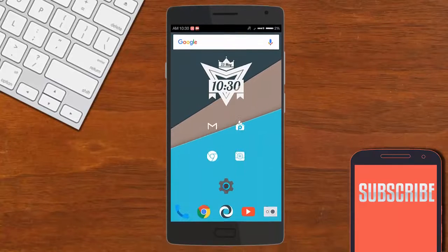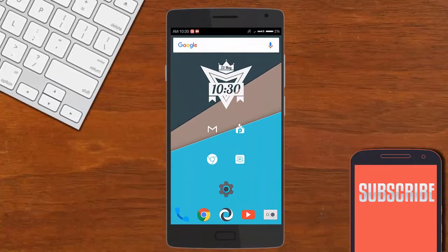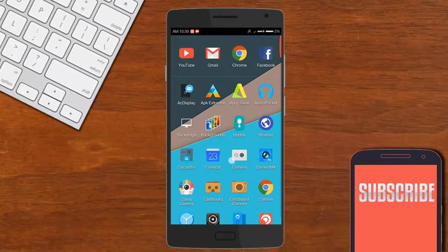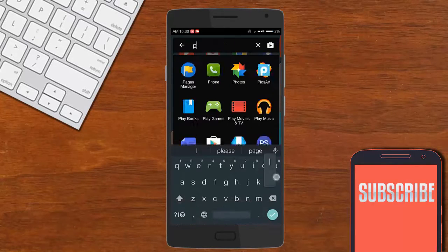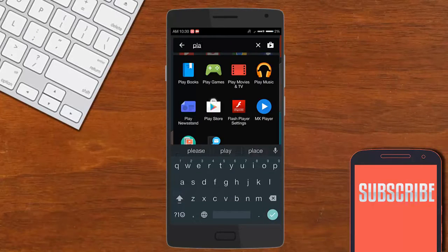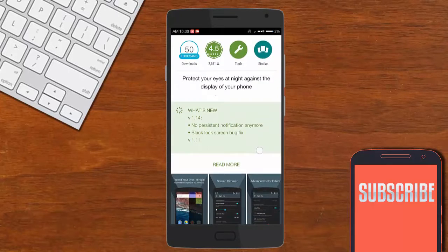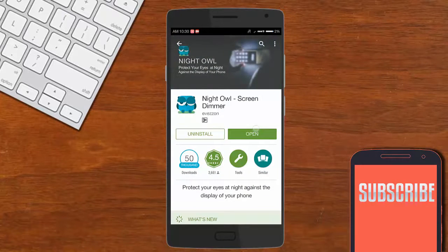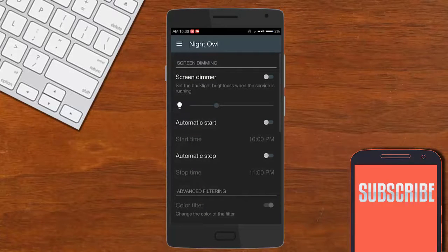Hey, what's up! Welcome to a new video on the channel. Today I am teaching you how to lower the brightness past the minimum brightness settings in your Android device. First, go to the link in the description, which will redirect you to this application called Night Owl. Just download it and open the application.